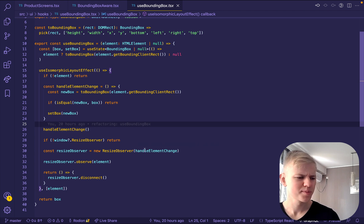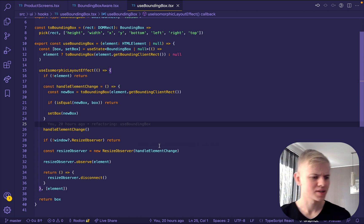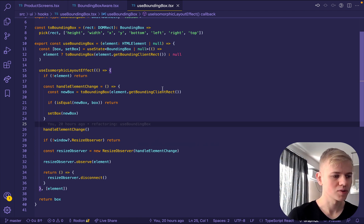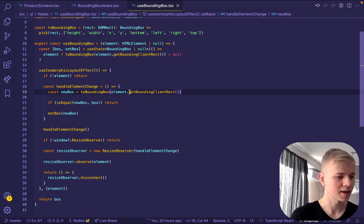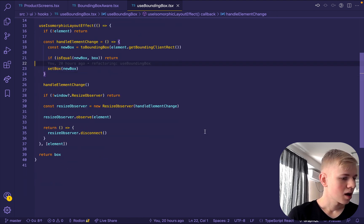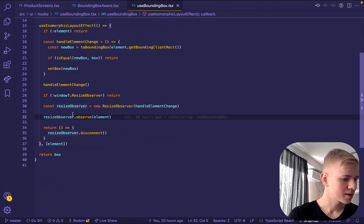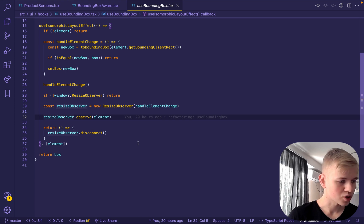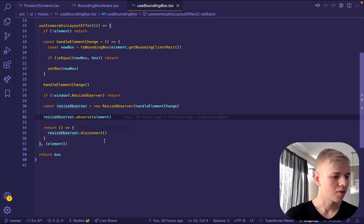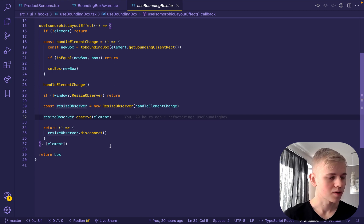And we don't use parameters that resize observer provides because we could always just take this get bounding client rect. And after that, we make resize observer observe this element and on unmount, we want to disconnect the resize observer.